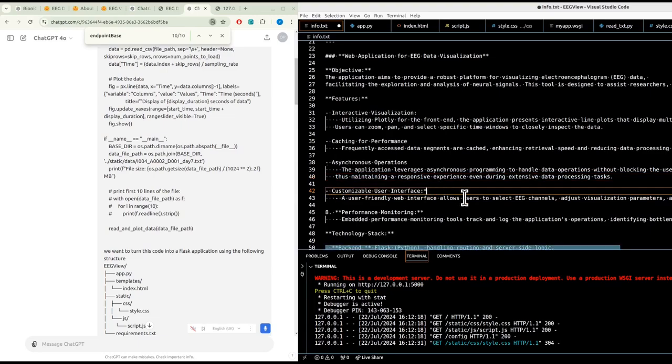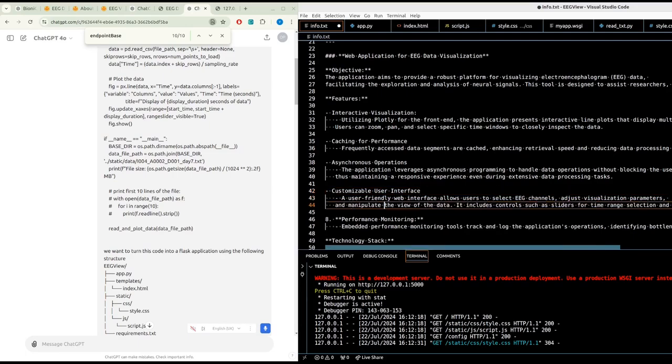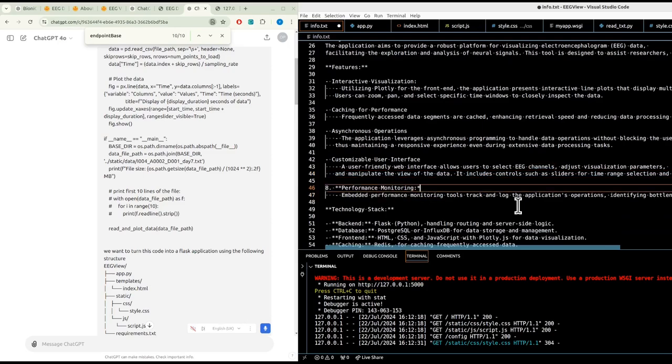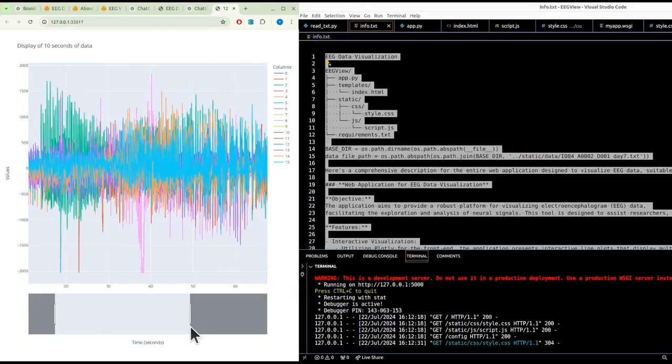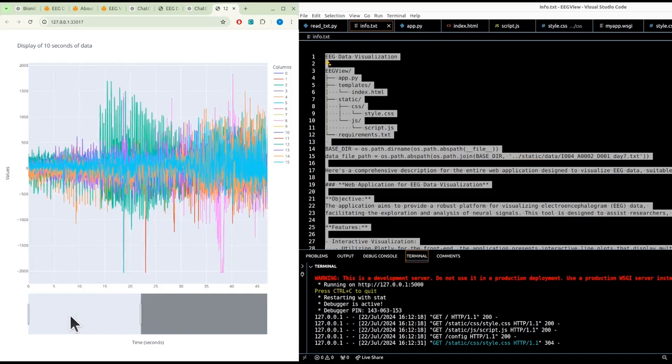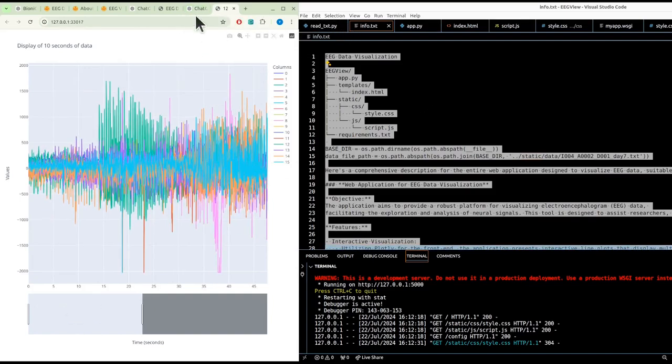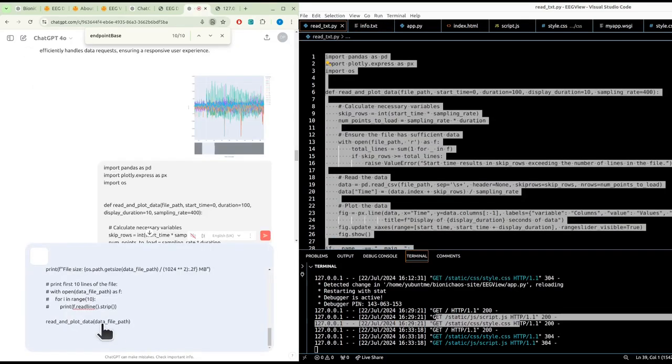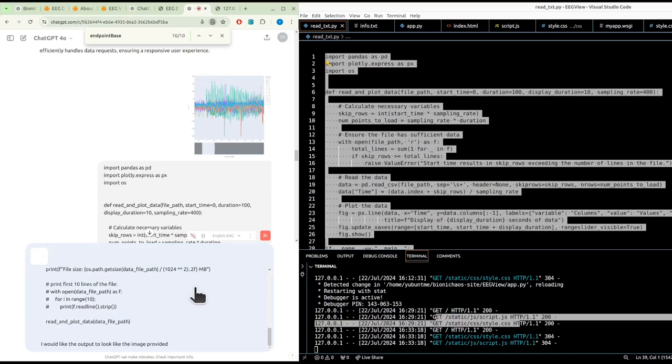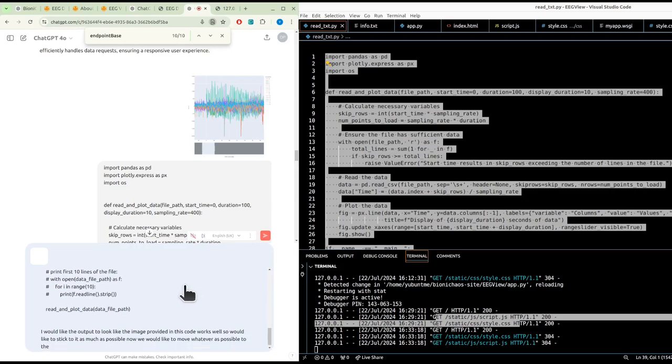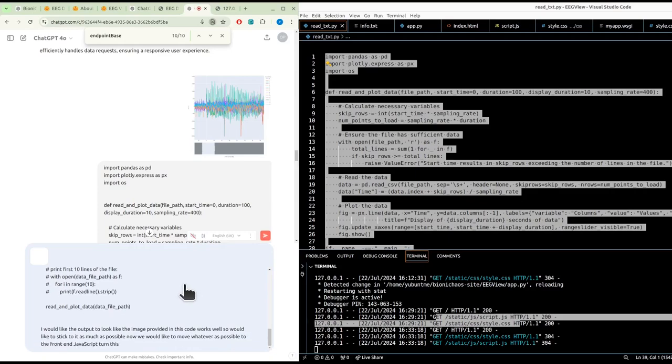User-friendly web interface includes controls such as sliders for time range selection and options for overlaying multiple channels. Performance monitoring, well sometimes performance monitoring is actually taking up resources. We're expecting something similar to that. That's what the current code does, but that's only running locally. We'd like the output to look like the image provided. This code works well, so we'd like to stick to it as much as possible and move whatever is possible to the front end JavaScript. Turn this into a Flask application.